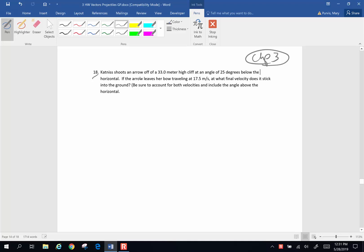Katniss Everdeen shoots an arrow off of a 33-meter high cliff at an angle of 25 degrees below the horizontal. We haven't done a lot of problems below horizontal before. If the arrow leaves her bow traveling at 17.5 meters per second, at what final velocity does it stick into the ground?